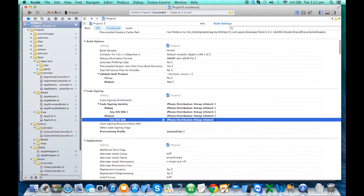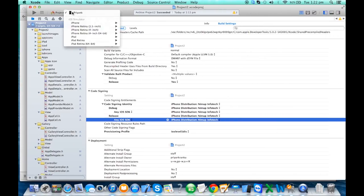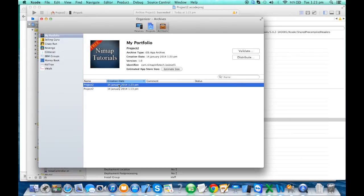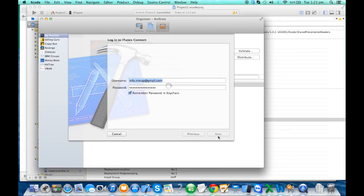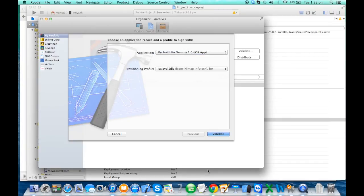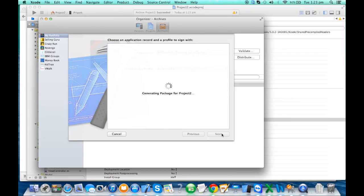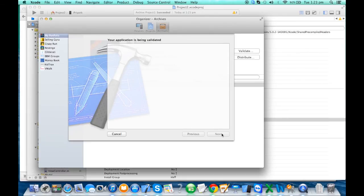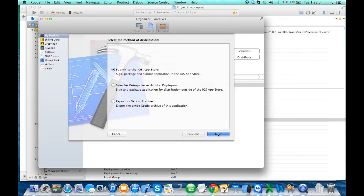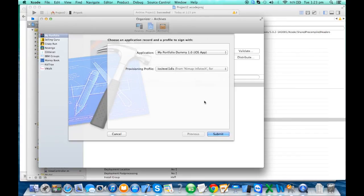Now go back to Xcode. Select your distribution project. If your iOS device is connected select it; if not, that's fine. Go to Product and click Archive — it will start producing the archive file. Once done, select the latest archive and click Validate. Enter your Apple ID and password. It will check for any existing issues. Select the app you want to validate. The validation process checks icon sizes, launch images, and your Info.plist. Once it validates, click Distribute to the App Store — your app will be listed and submitted.